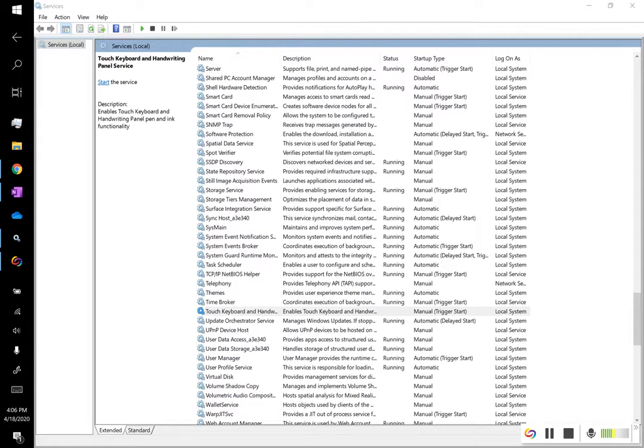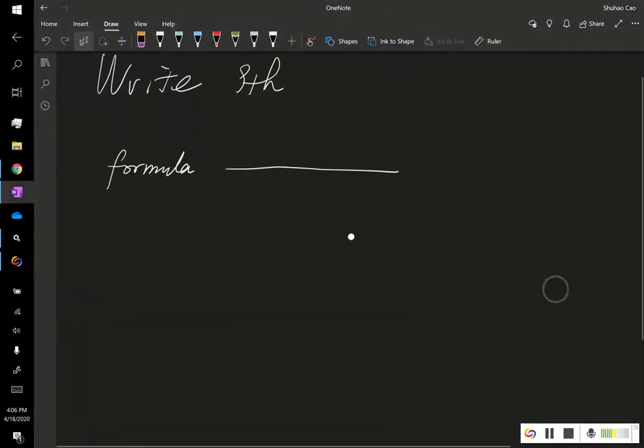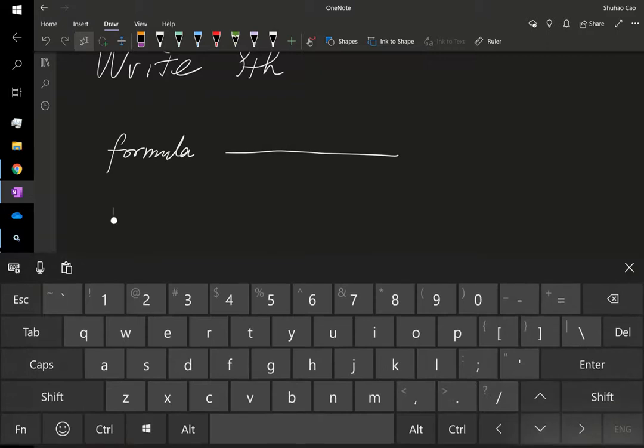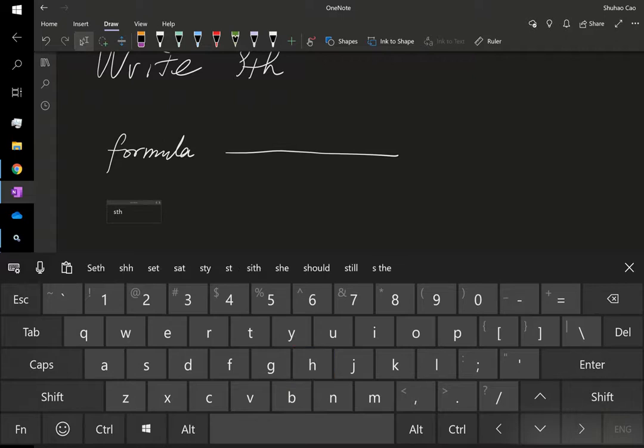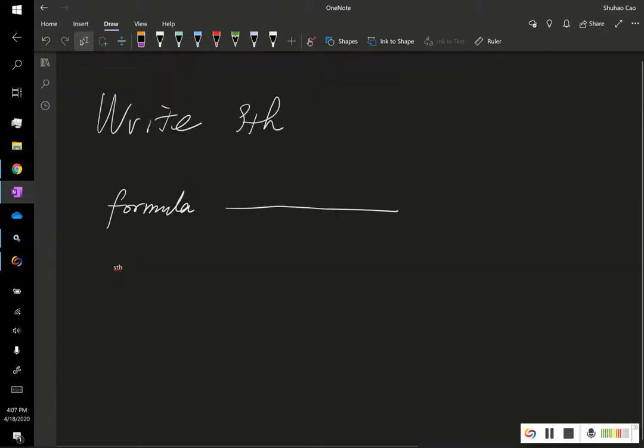Alright, so now let's activate it. For example, if I want to type something, and now it pops up, so I can type something. Alright, and now I close it.